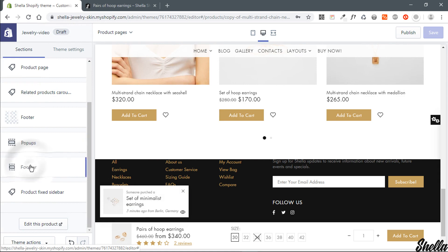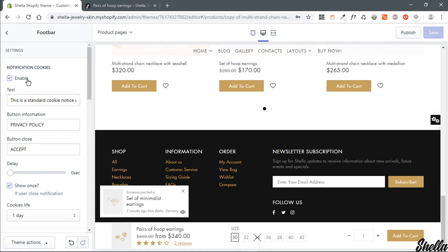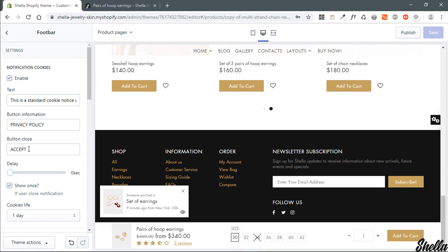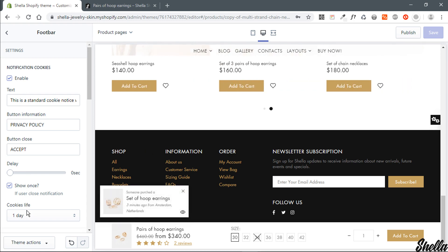First is the cookies notification pop-up. Here you can disable the cookies pop-up, edit pop-up text, edit text for action links, and set the delay in seconds from 0 to 60 for when to show the pop-up. With the show once option, you can configure the cookies pop-up to show only once.